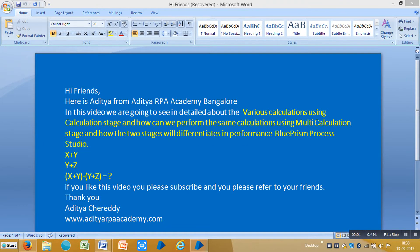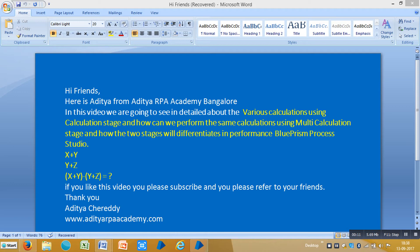Hi guys, this is Aditya from Aditya RPA Academy Bangalore. In this video we're going to see in detail about the various calculations using calculation stage and how we can perform the same calculations using multi-calculation stage and how the two stages will differentiate in performance in Blue Prism process studio.